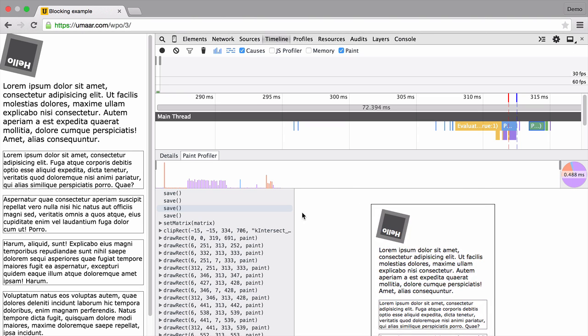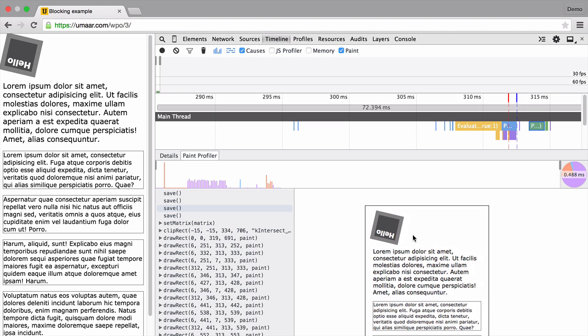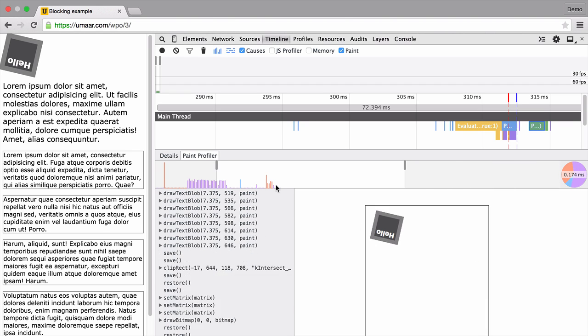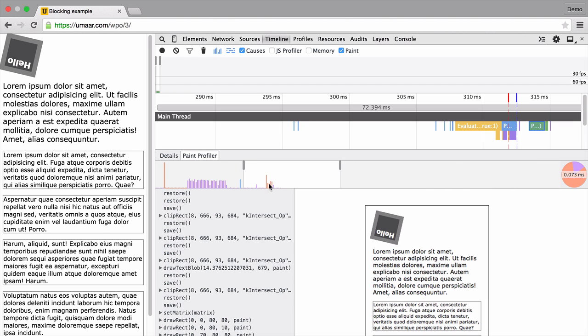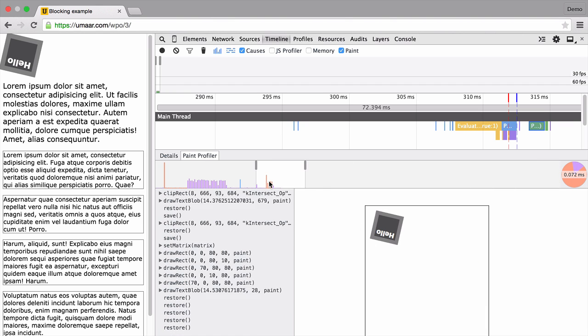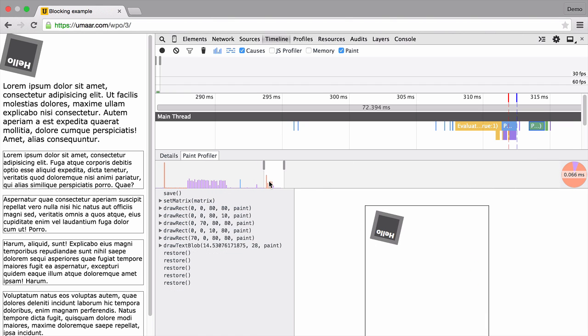So again, this is not the web page. The web page is on the left. This is just a preview of that or rather an output of that paint event. So let's scrub down and find that square. And I think it's this one over here. Cool.